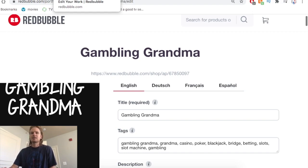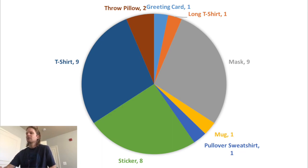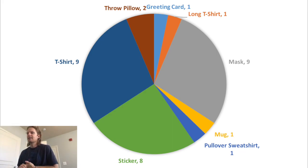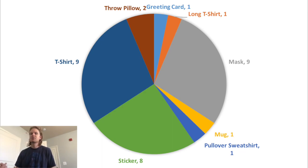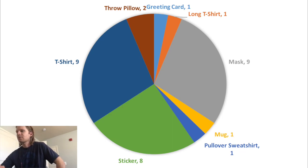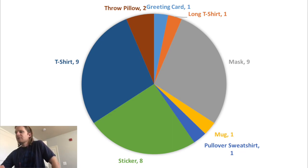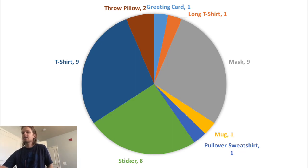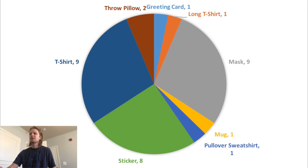Throwing these pie charts up on the screen here, you can see this is number of sales by type of product. I didn't get all the throw pillows in here because I had an order of four, so basically two orders, but I actually sold five throw pillows, so this doesn't give a really good representation. You can see that T-shirts sold nine, masks nine, so those were tied for the top, and then stickers at eight.